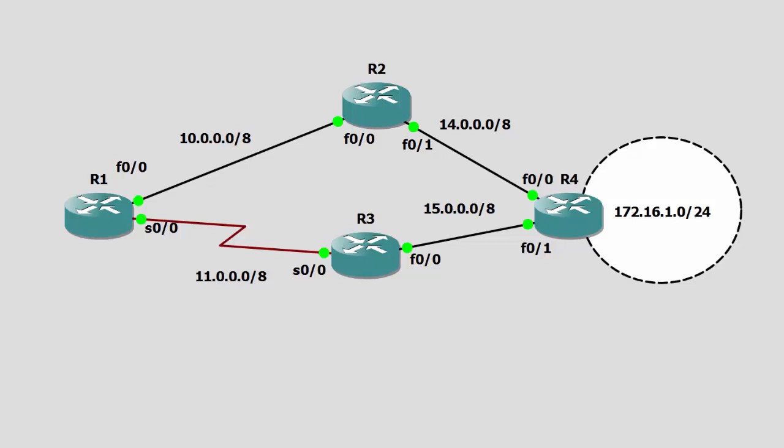Now, I've already configured EIGRP across all four routers. I've configured all interfaces with IP addresses and the appropriate neighbor relationships have been established. Which means that the routers have swapped EIGRP packets, they have swapped topology information, and they've used that topology information to build their routing tables.